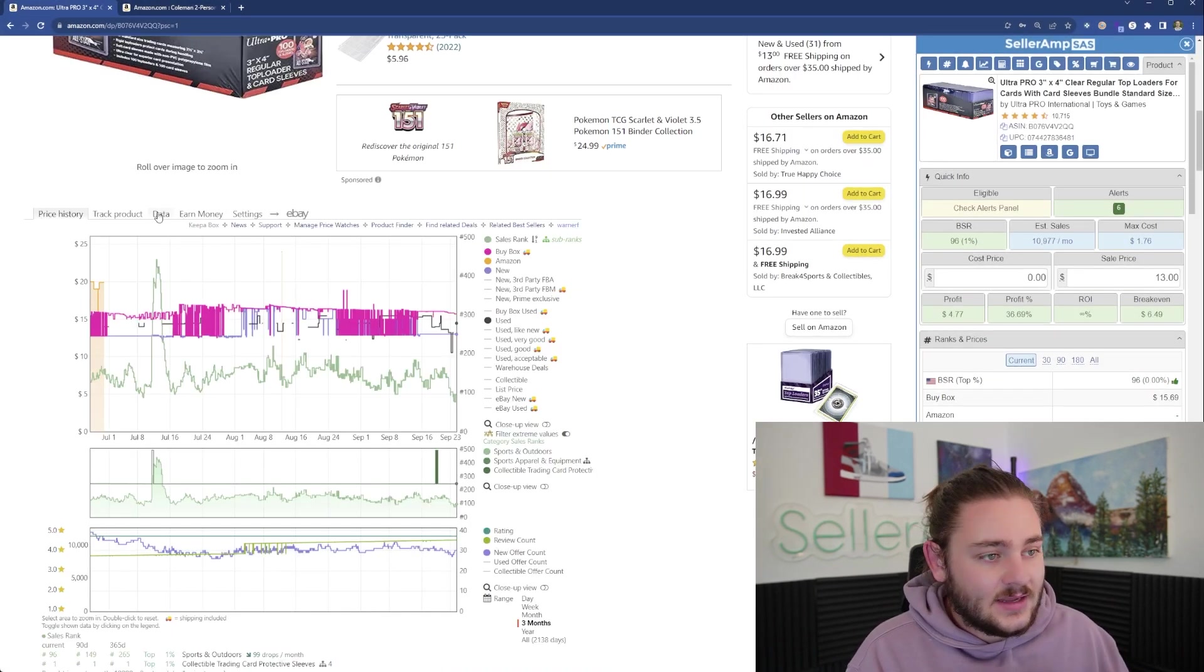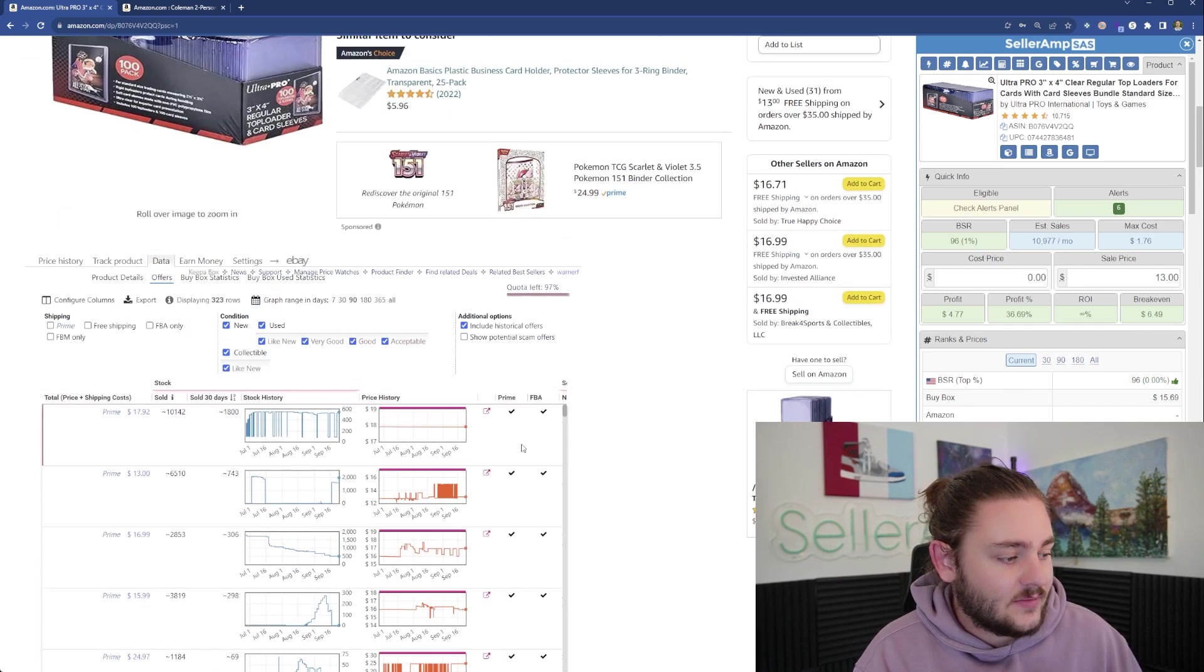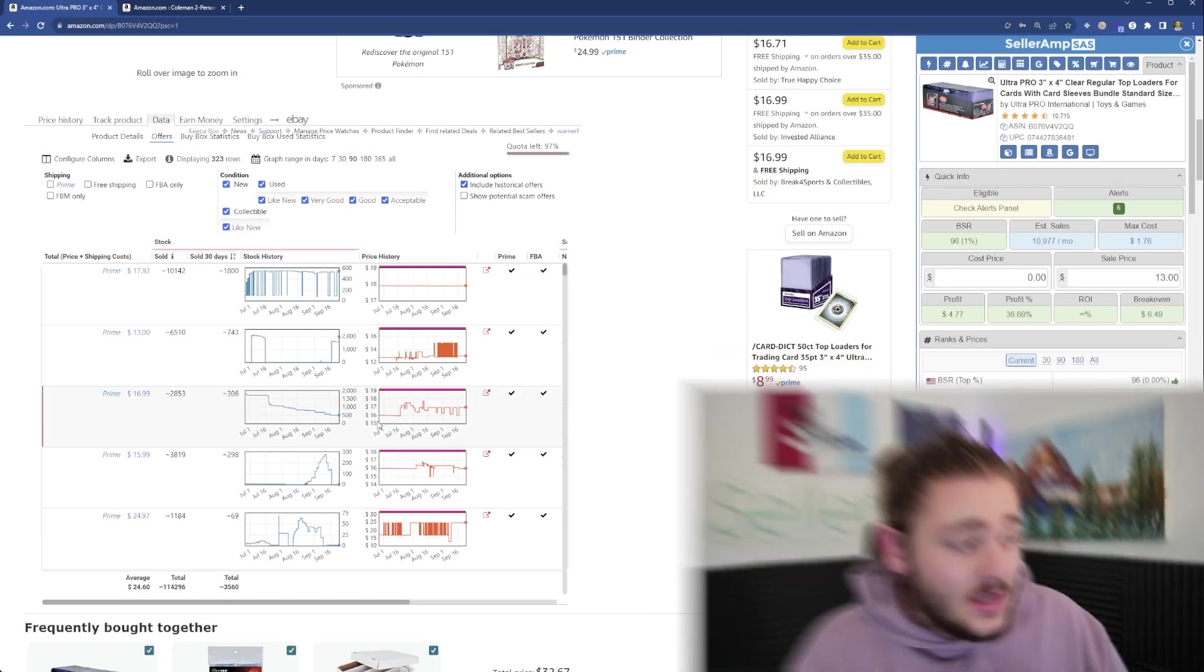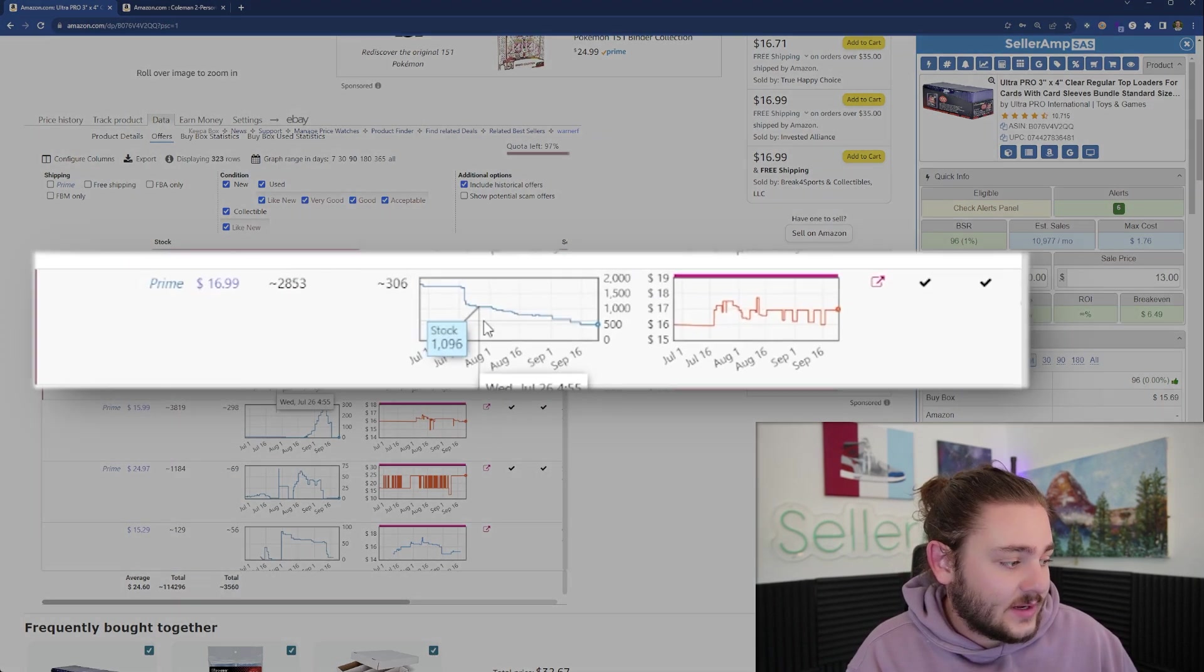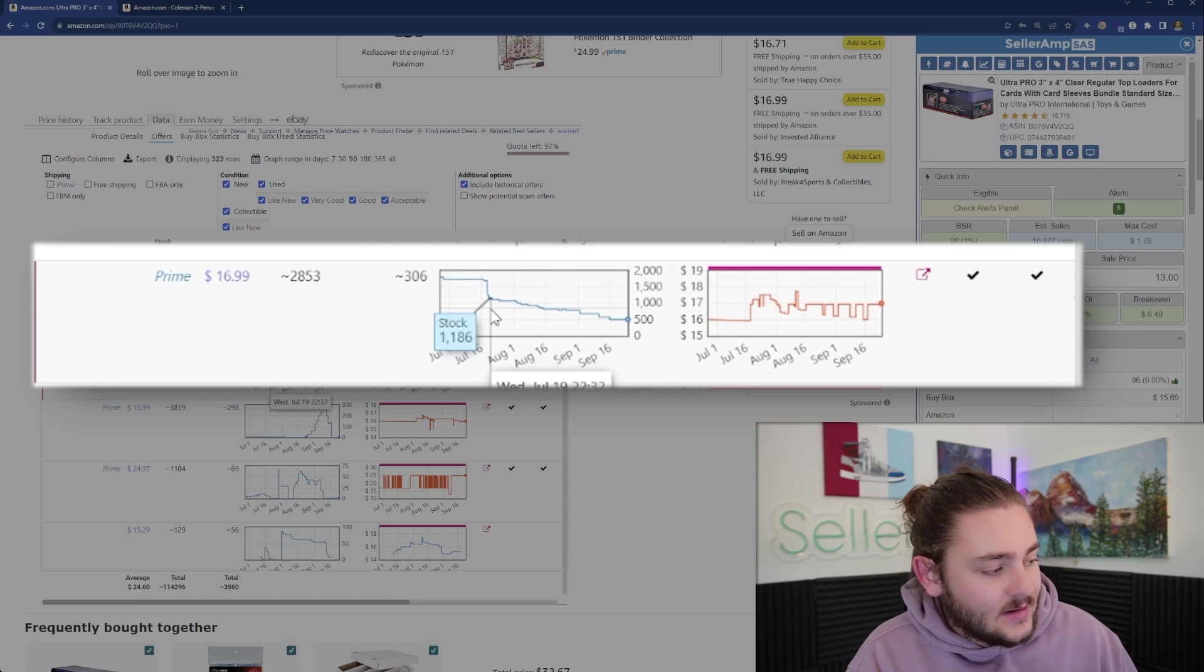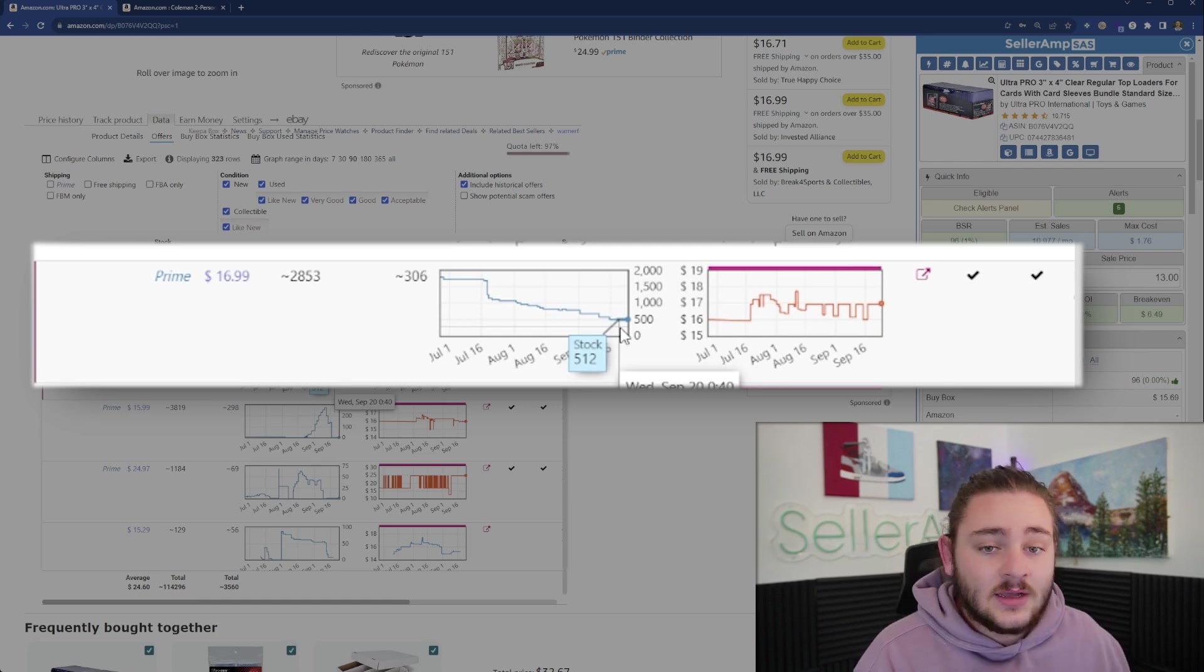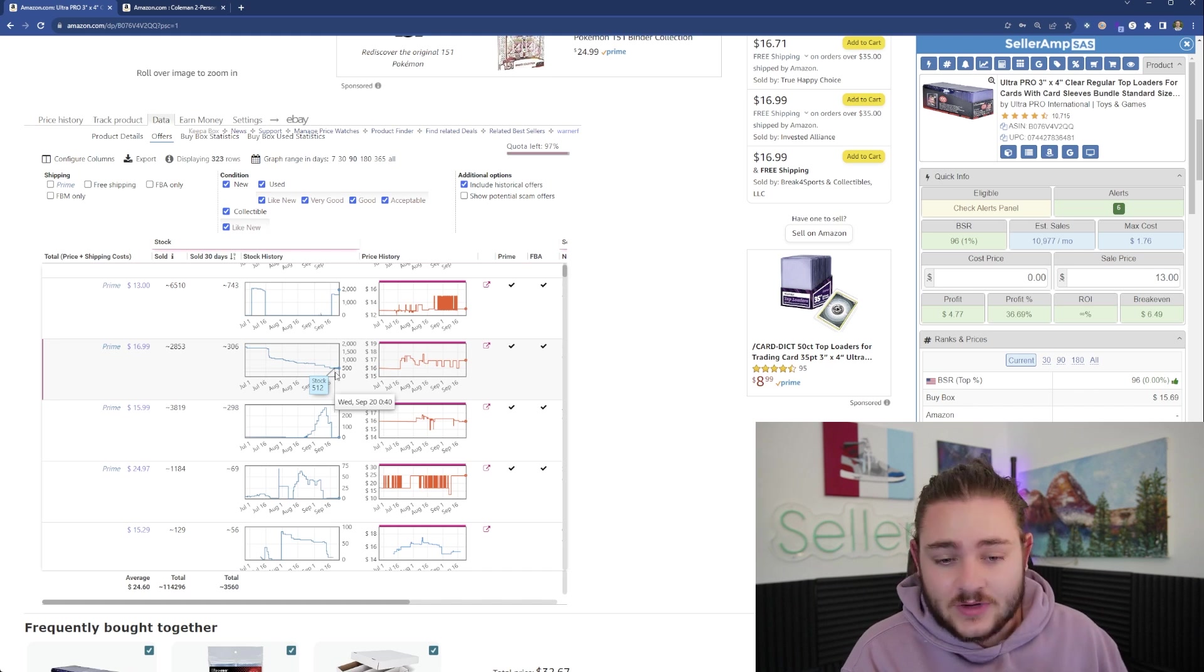One last thing on the more advanced side of Keepa is the data offers tab. Go to data offers and include historical. This shows me anyone who's ever sold this product, their stock history and the price each day they had it in stock. This seller was selling for about 17 bucks, and on July 19th they had 1,200 in stock, now they're down to 500, so they're making serious sales.